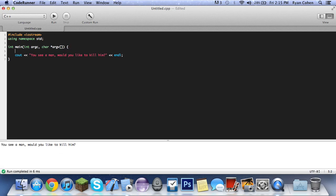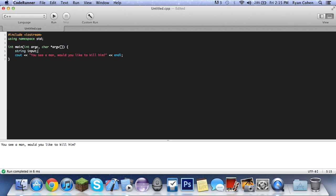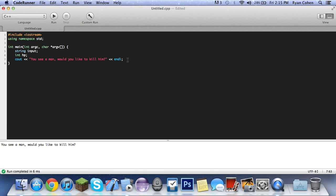We're going to make some things first. We're going to call it string input and int HP, of course it's most RPG games, but you'll see what we're going to do. It's actually really, this will inspire so many people to make games. Like I love console games. So you see a man, would you like to kill him?